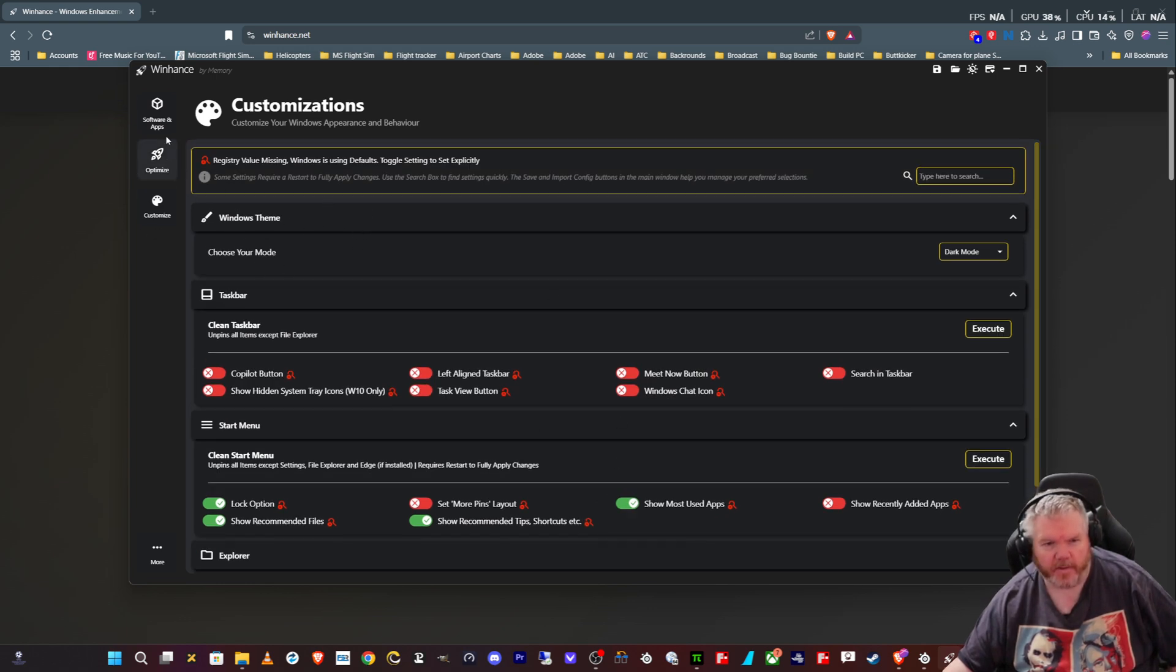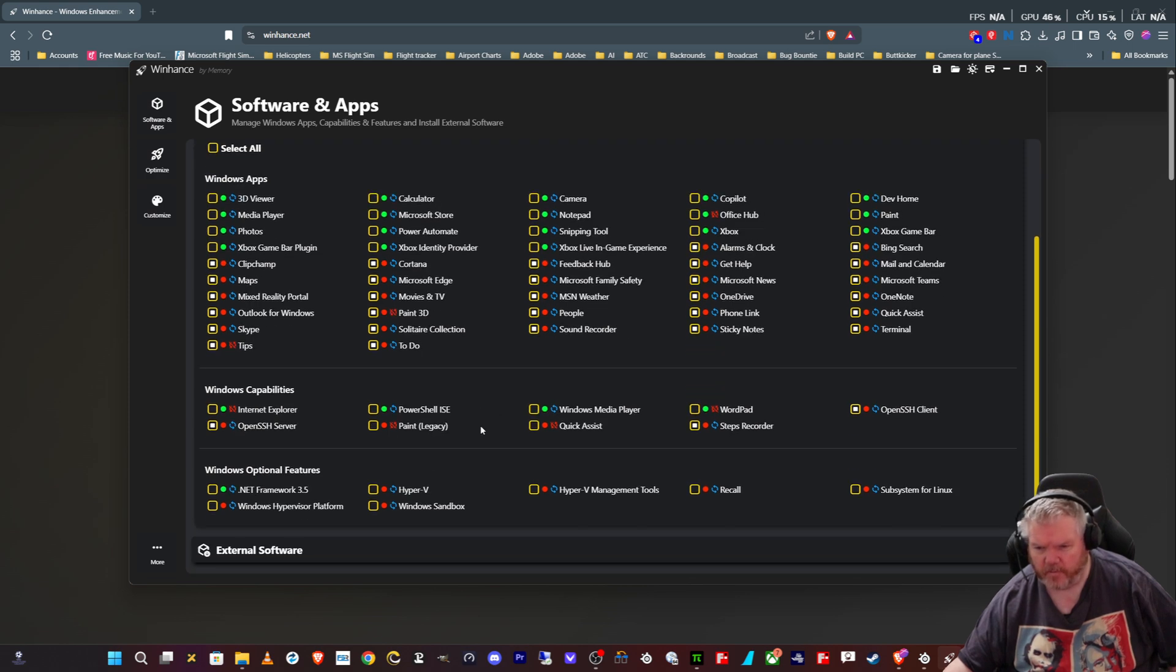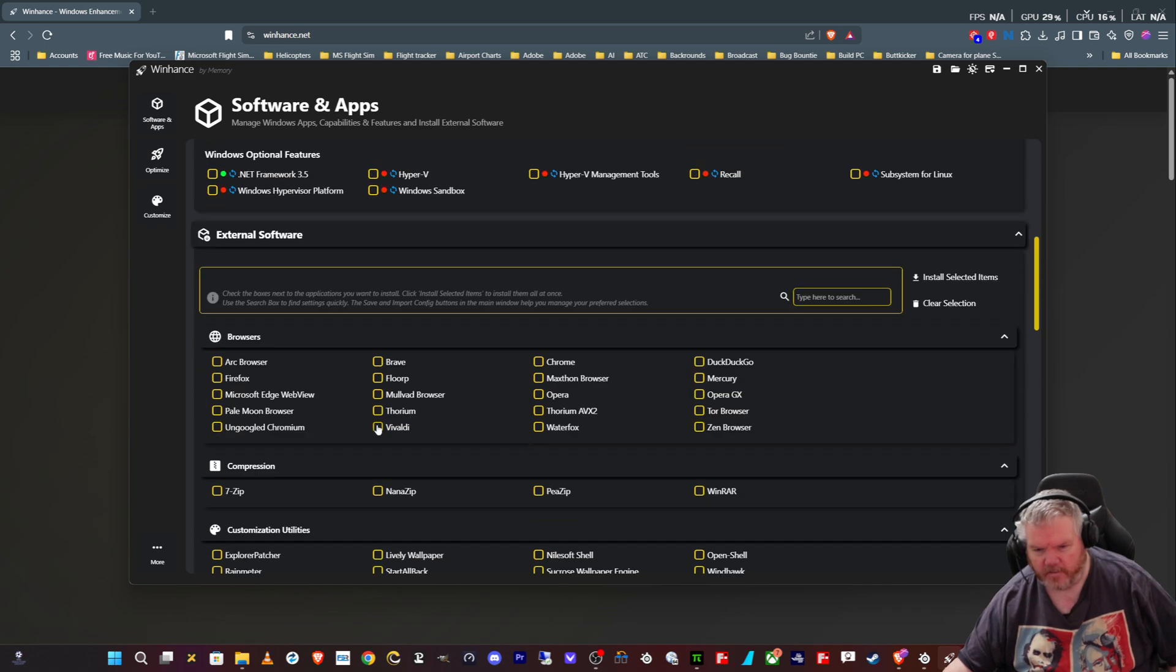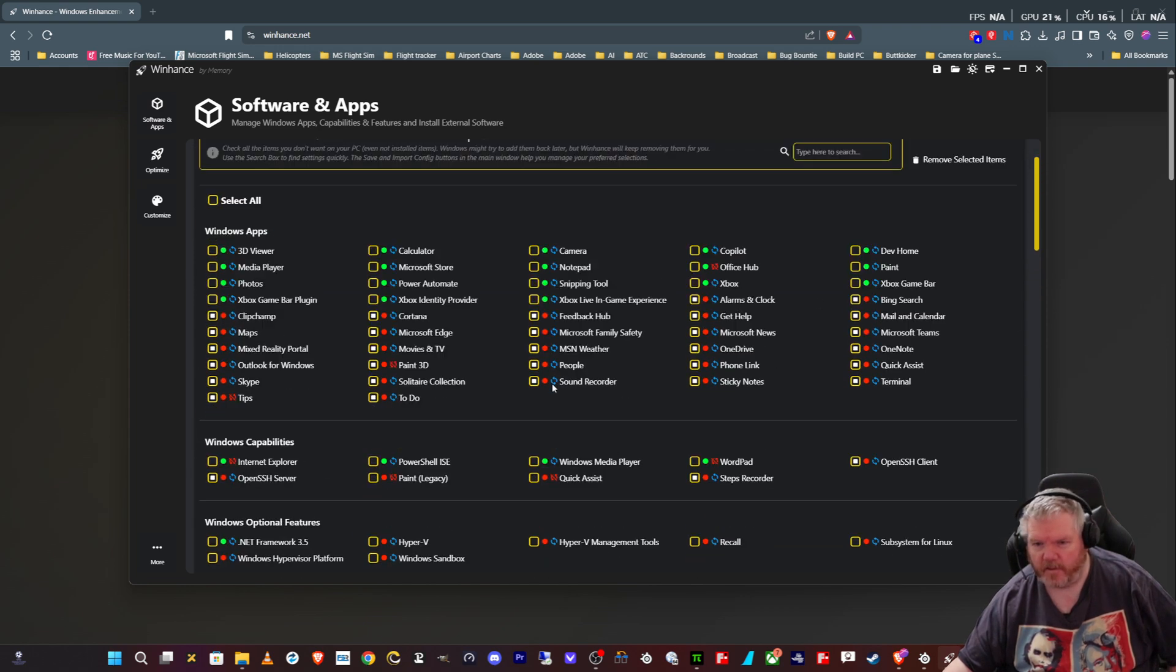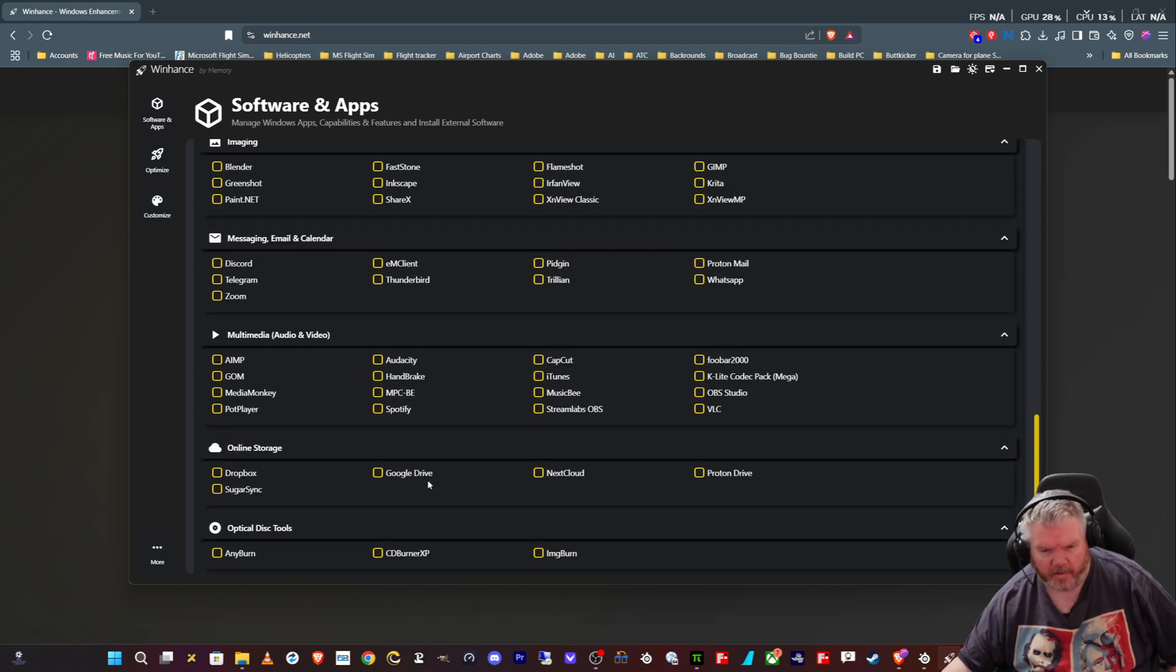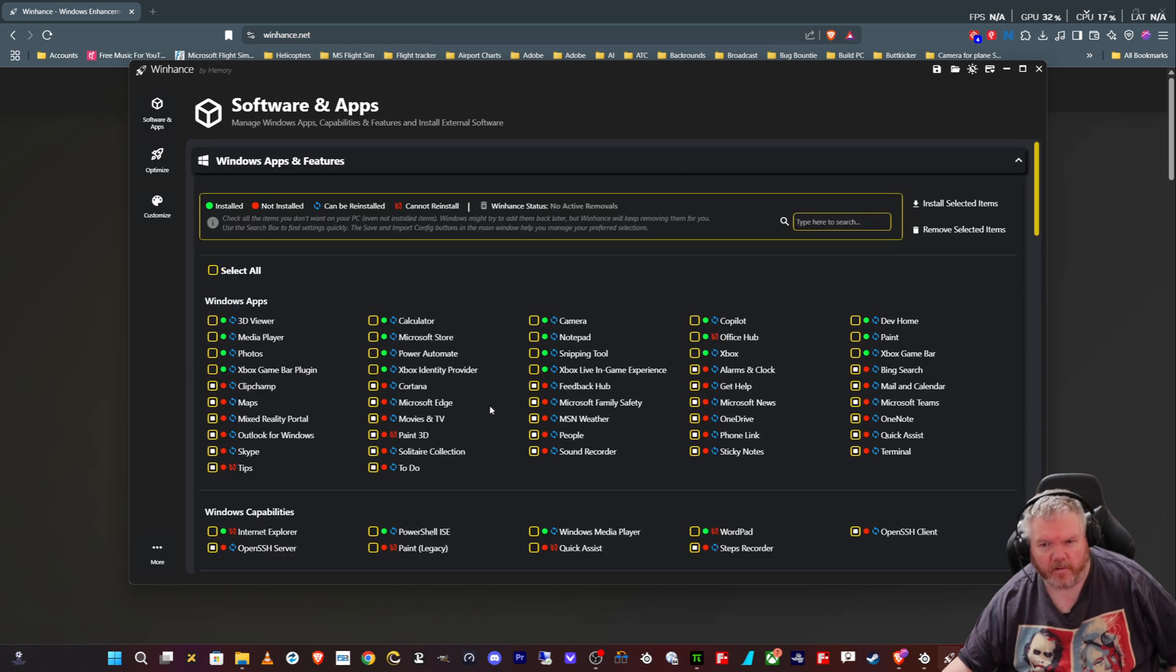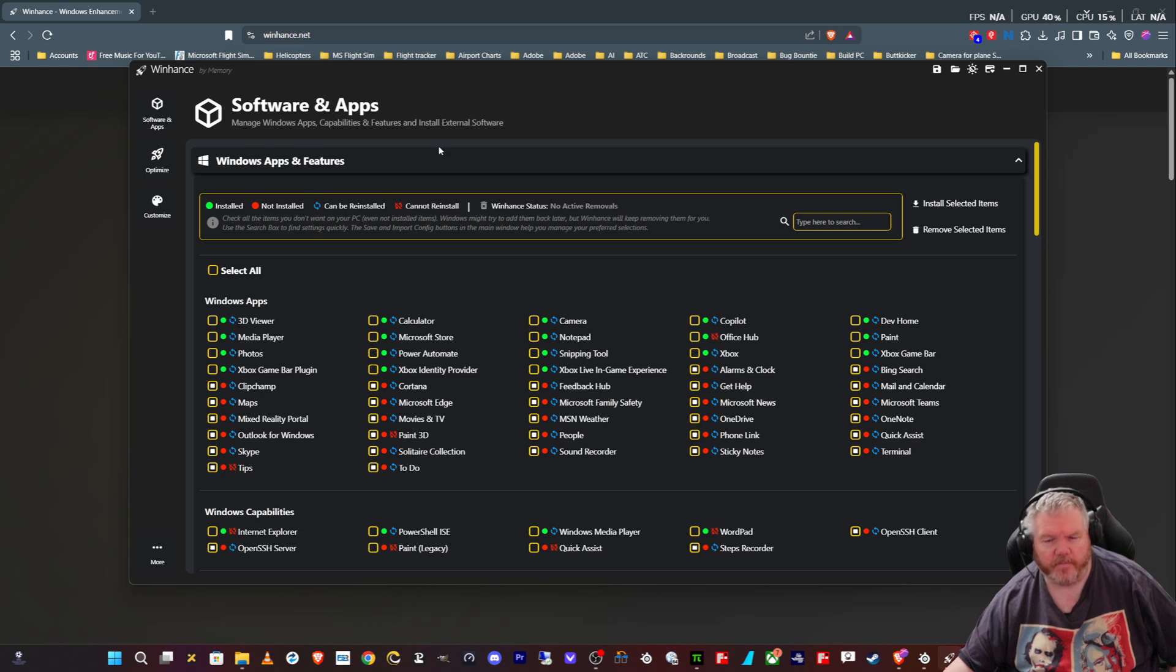But the main thing I used it for is to remove software and apps that you don't use that are sitting in the background on Windows using up resources. And also you can install as well. If you go to the external software and click on, say, Firefox, you can just click on Firefox and click install selected item. It'll go off and find Firefox and install it from here, and you can uninstall it as well. Hopefully this will improve the performance on my system, and hopefully it might help a few of you out there that also want to de-bloat their Windows 11 system and make it run a bit better.